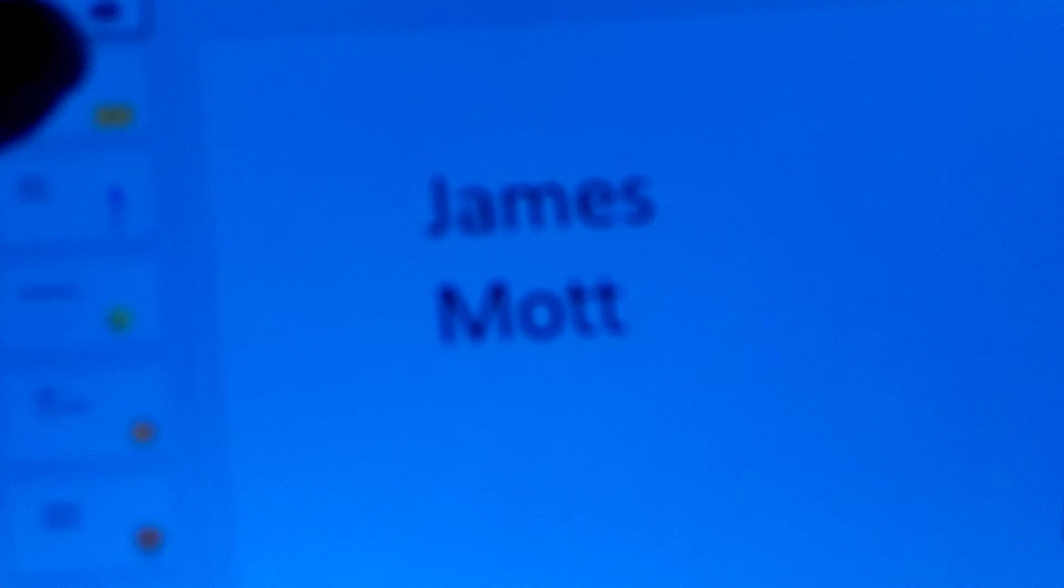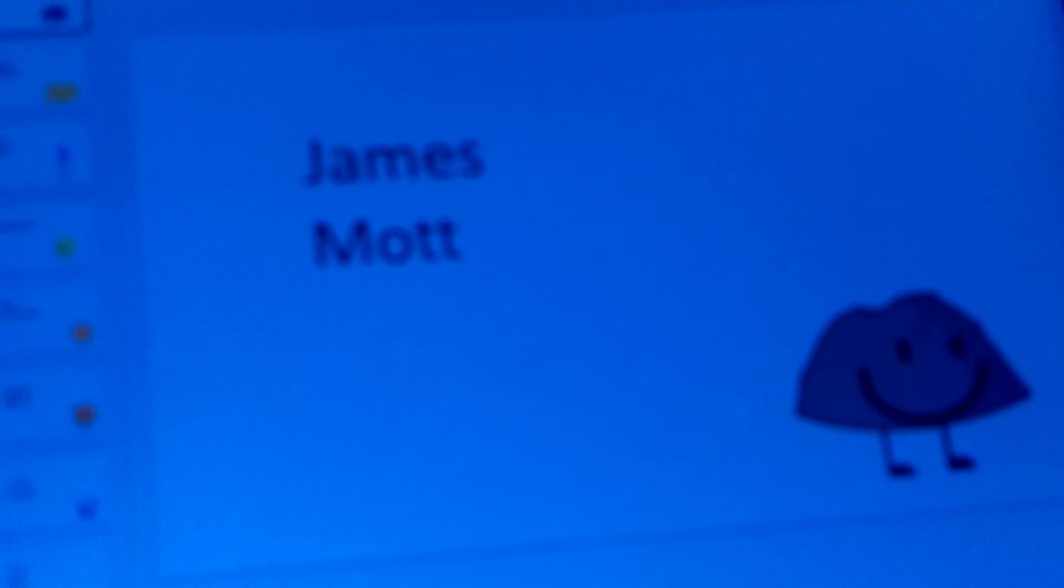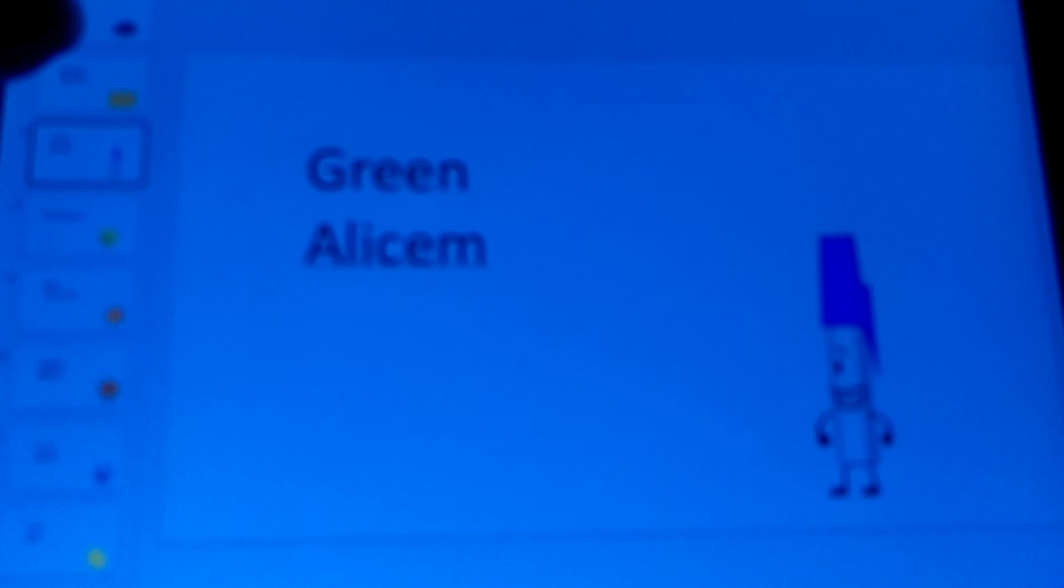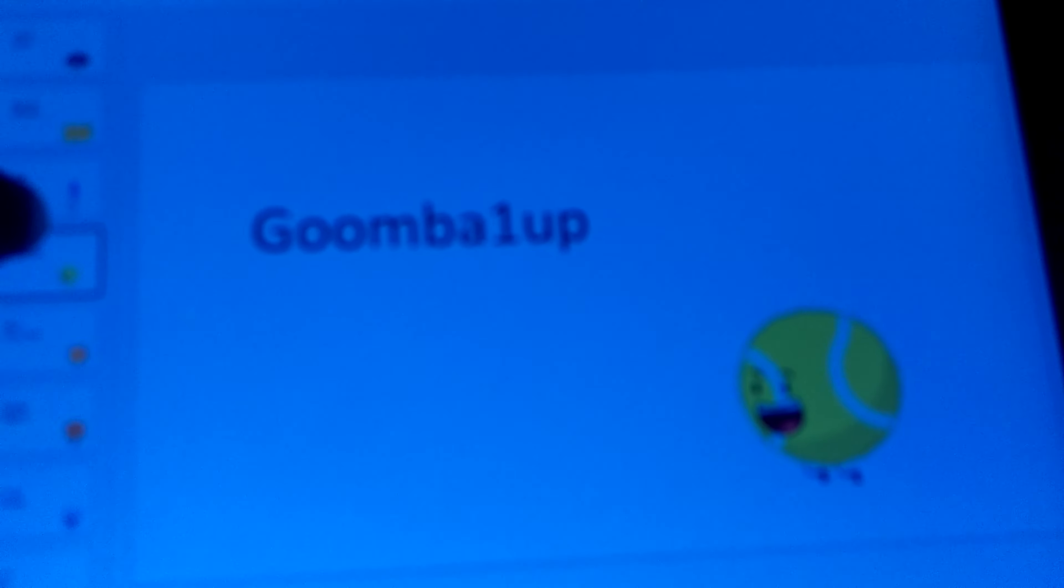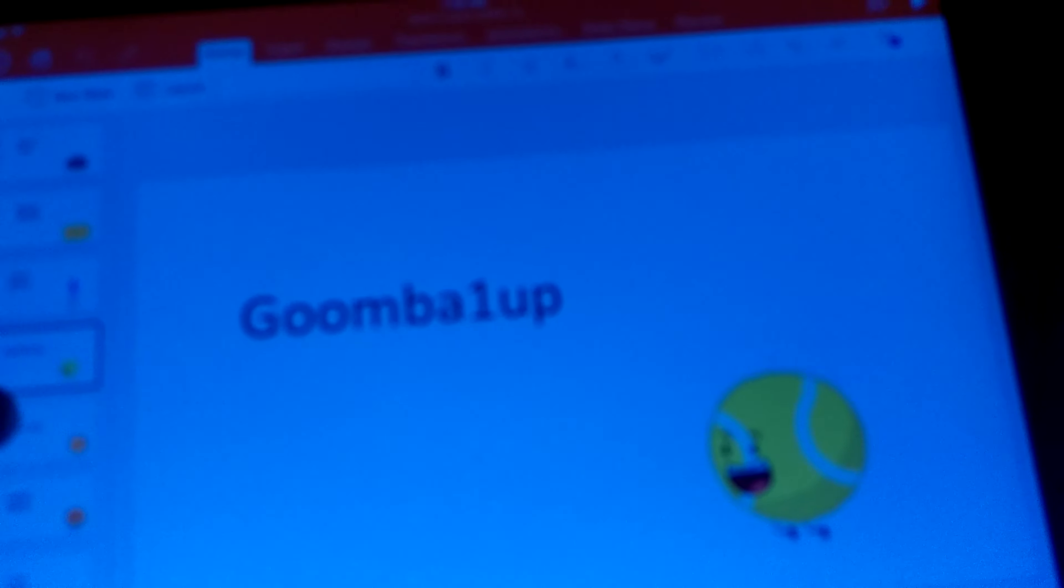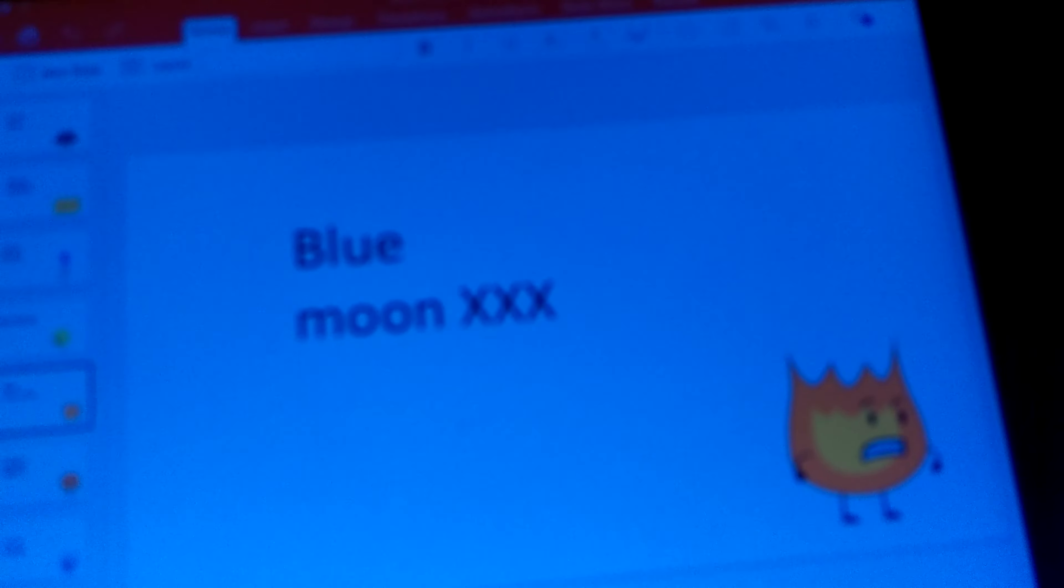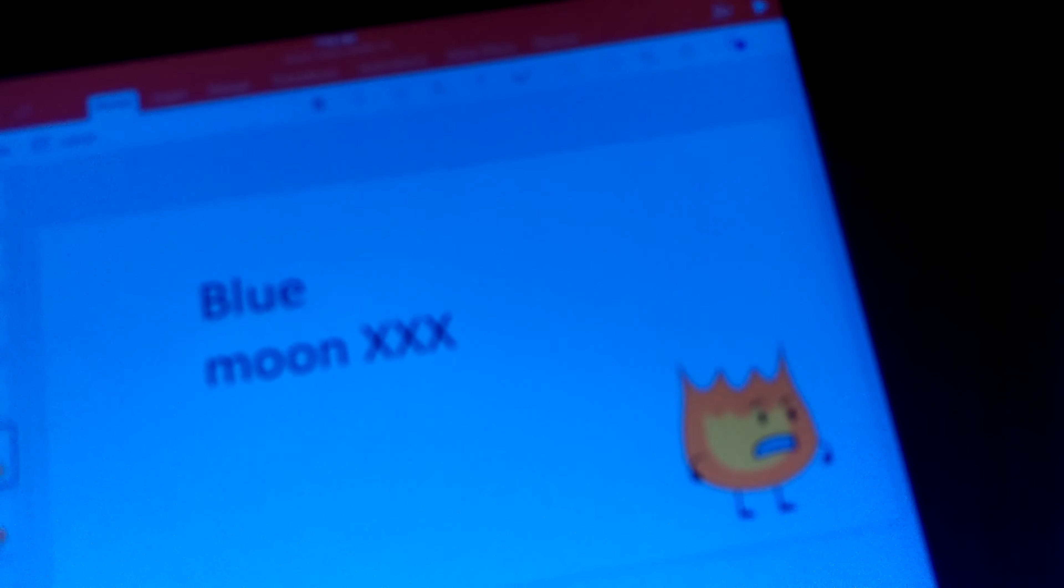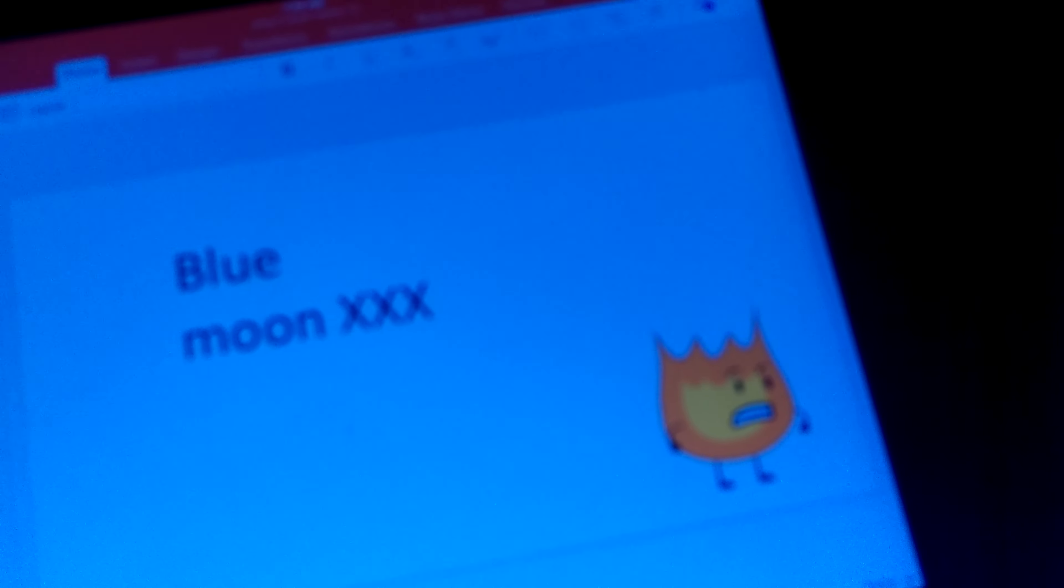Rocky as James Mott. Spongy as Blazing Blaziken. Petta as Green Allison. Tennis Ball as Goomba 1-Up. Fiery as Blue Moon X-X-X.